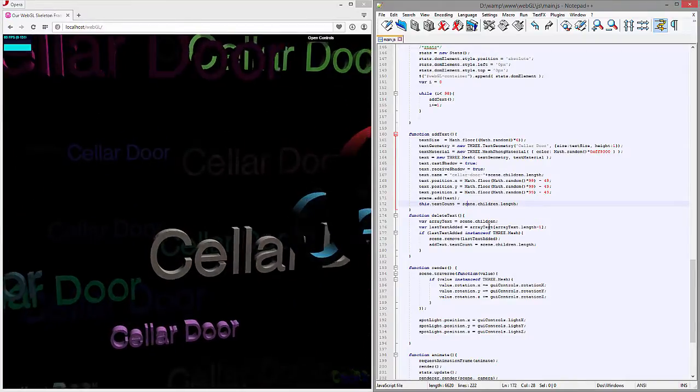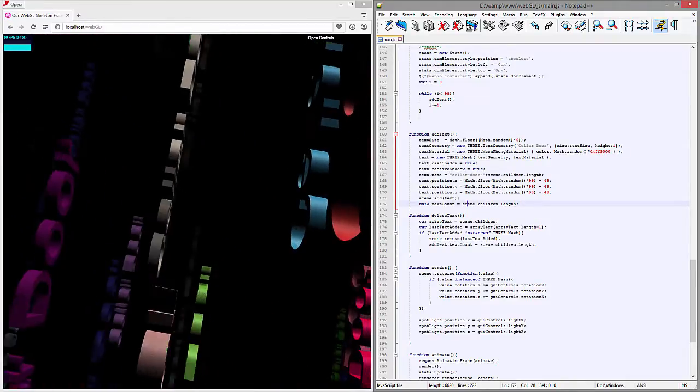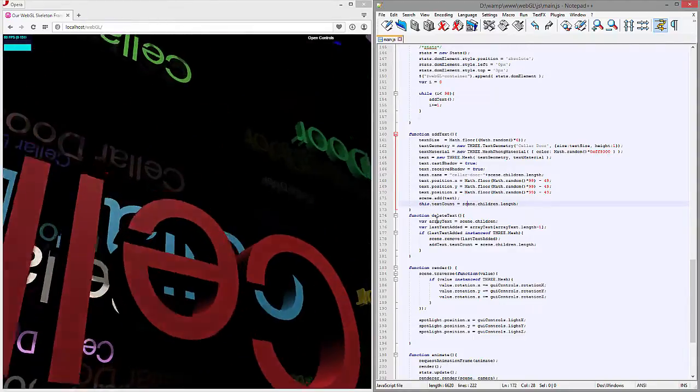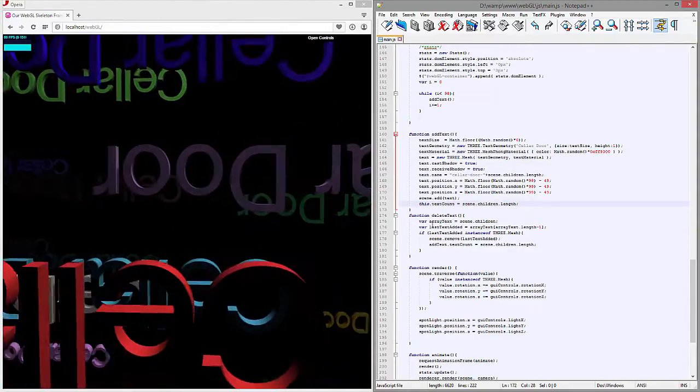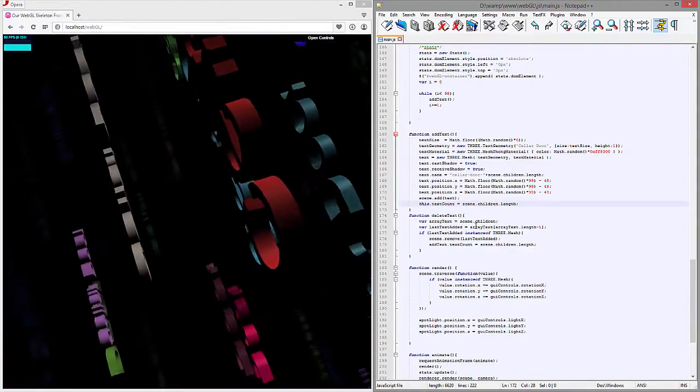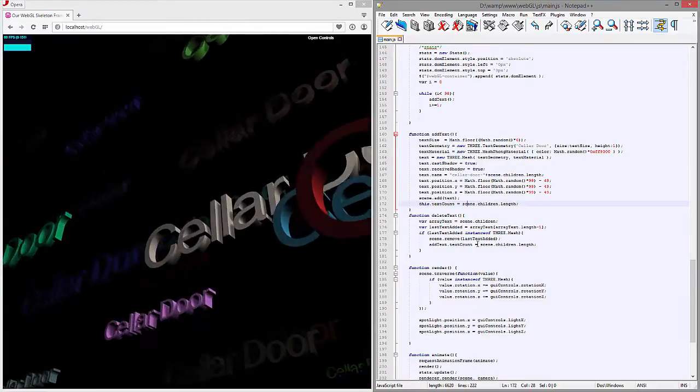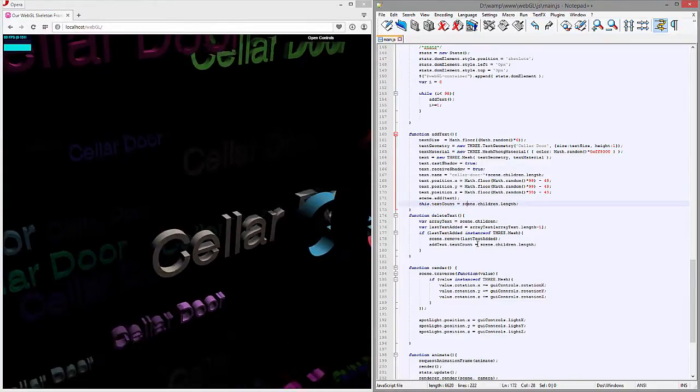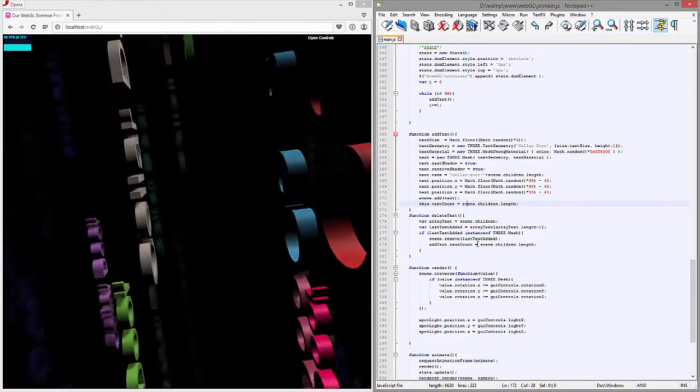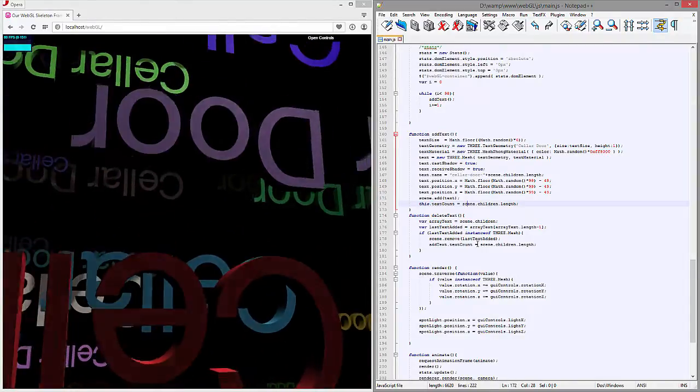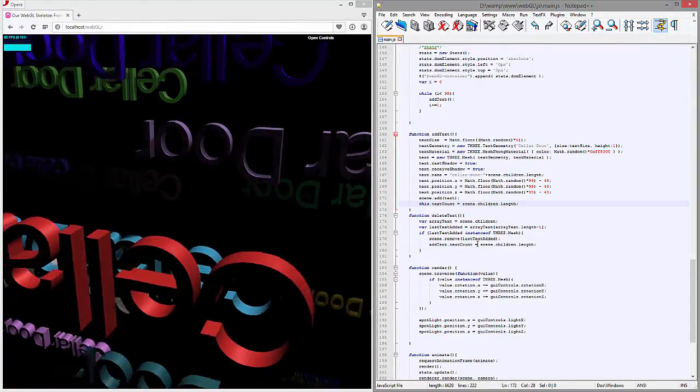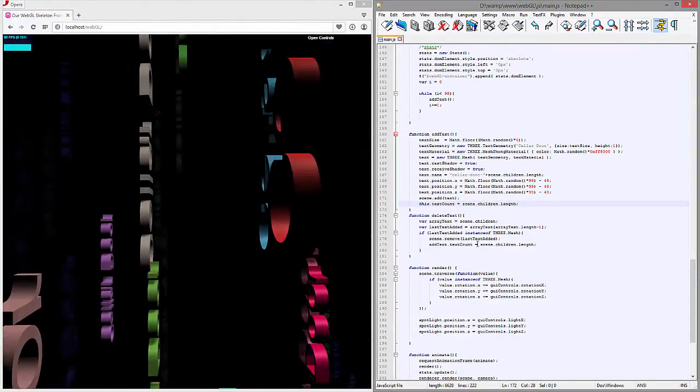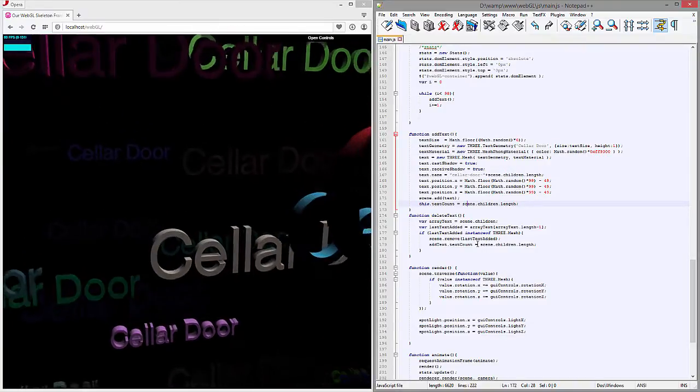All right, so our next one is the delete text one. You'll see we instantiate this array of text which is equivalent to the scene.children. So essentially what that does is that scene.children that we looked at earlier in the console, we're assigning a variable to it and we're just sticking it in there.